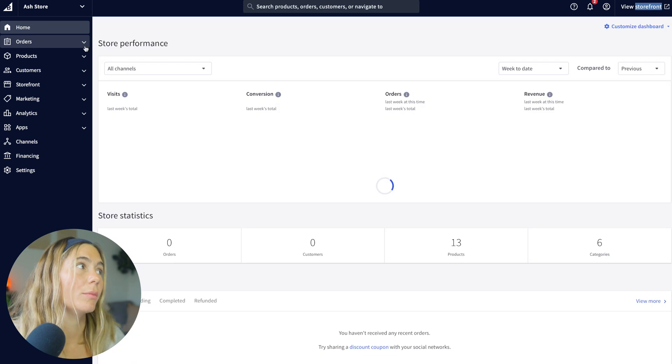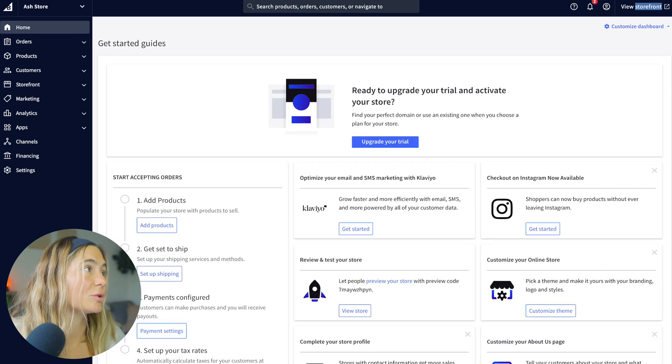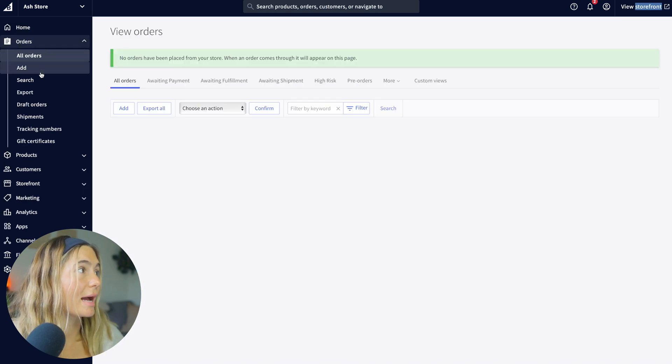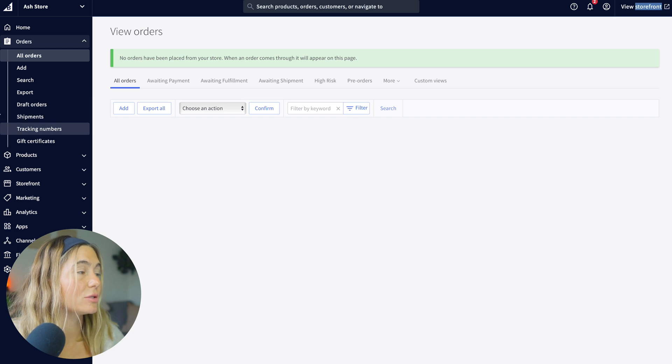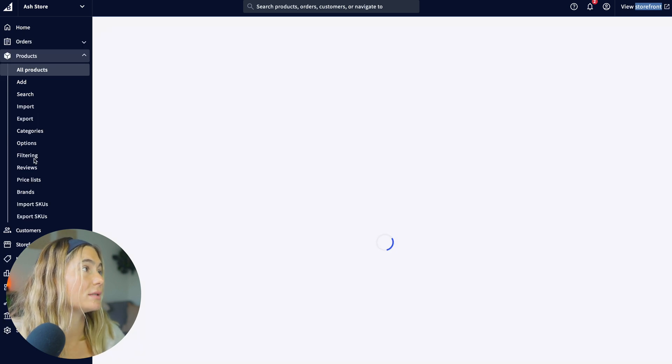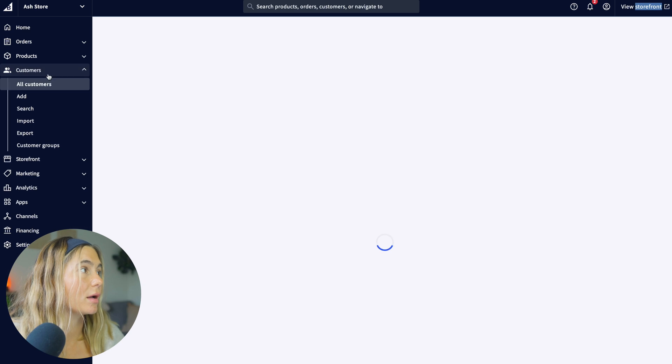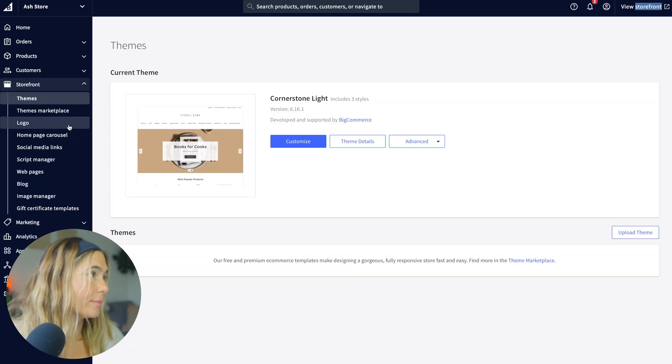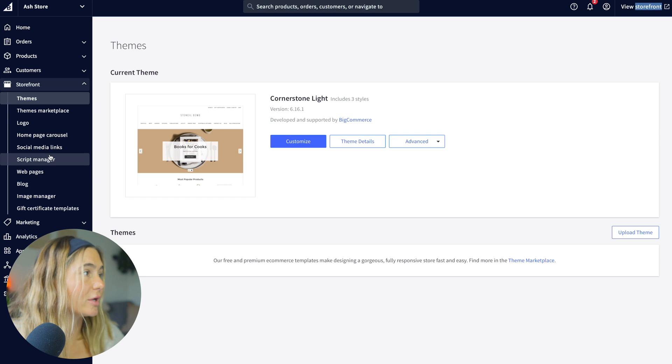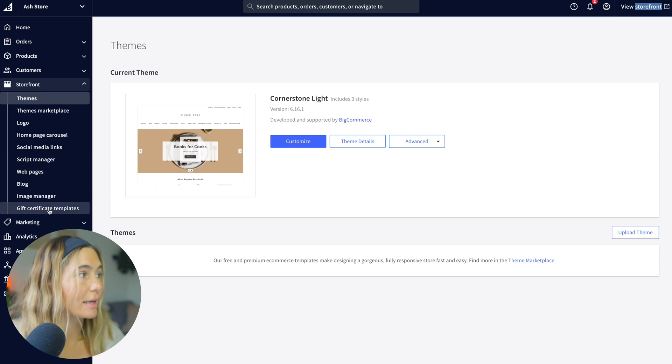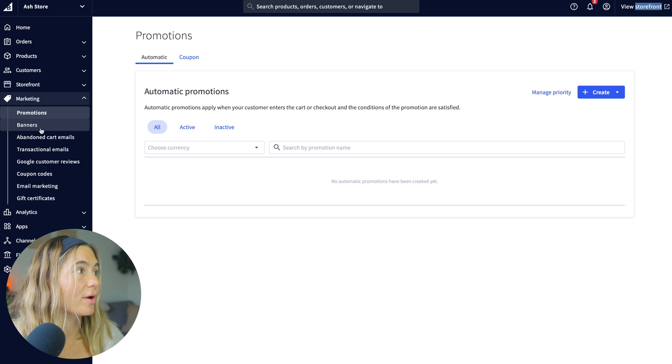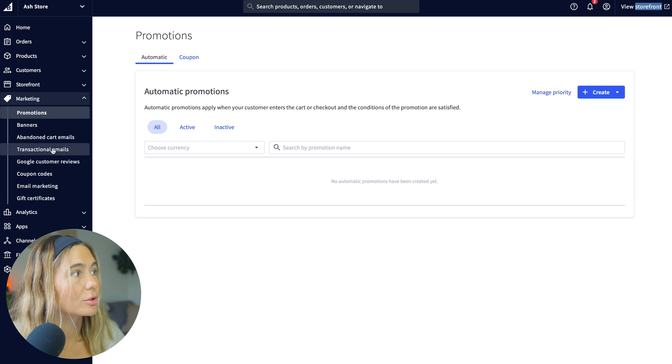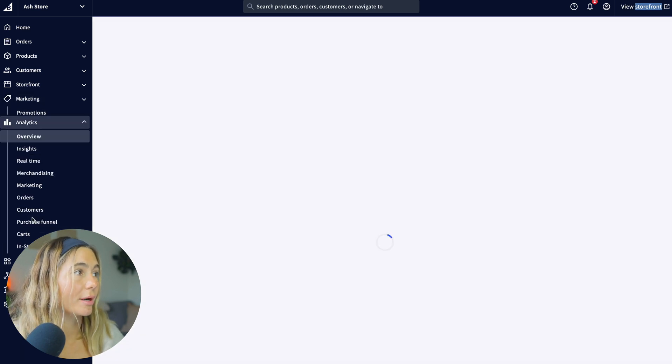Since it's an e-commerce business, you can see the dashboard over here. We've got orders, ad, search, export, draft order, shipments, tracking numbers, gift certificates. So you can see everything organized. All of your products are over here. Customers, storefront. So you can take a look at themes, logo, web pages, blog. I'm going to teach you how to actually edit all of this stuff, but marketing. So you've got the banners, abandoned cart emails, transaction emails. Everything is super organized.